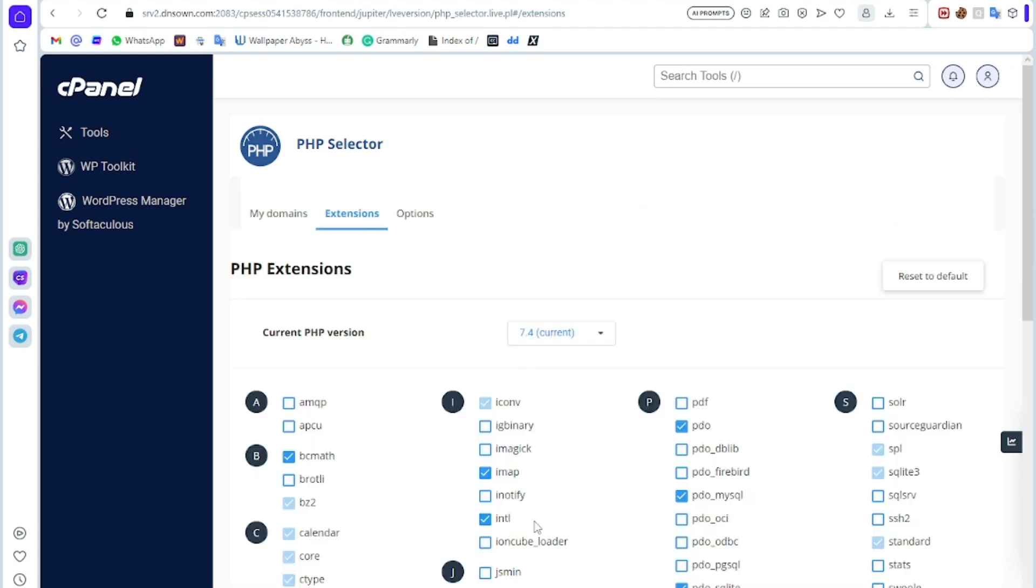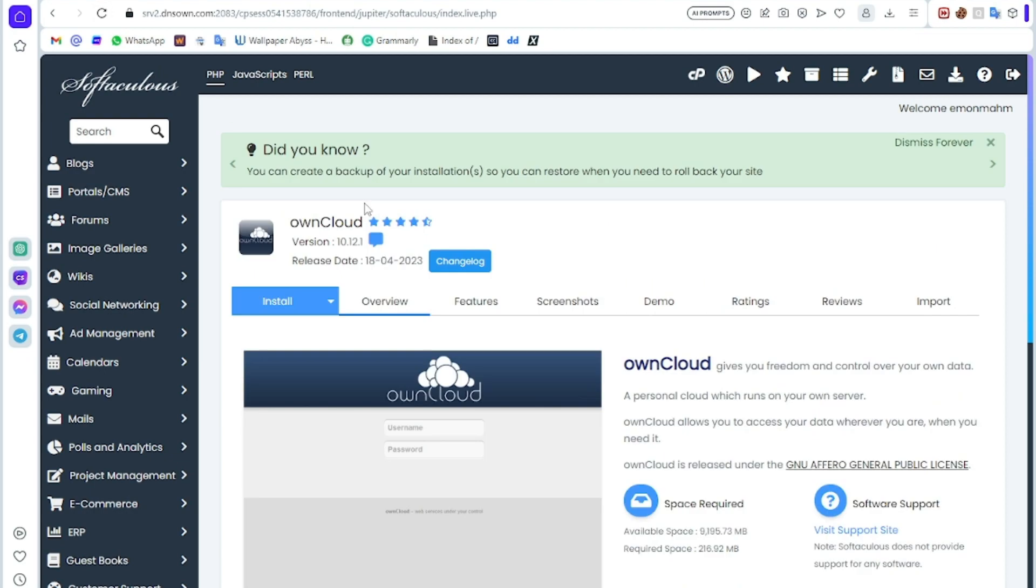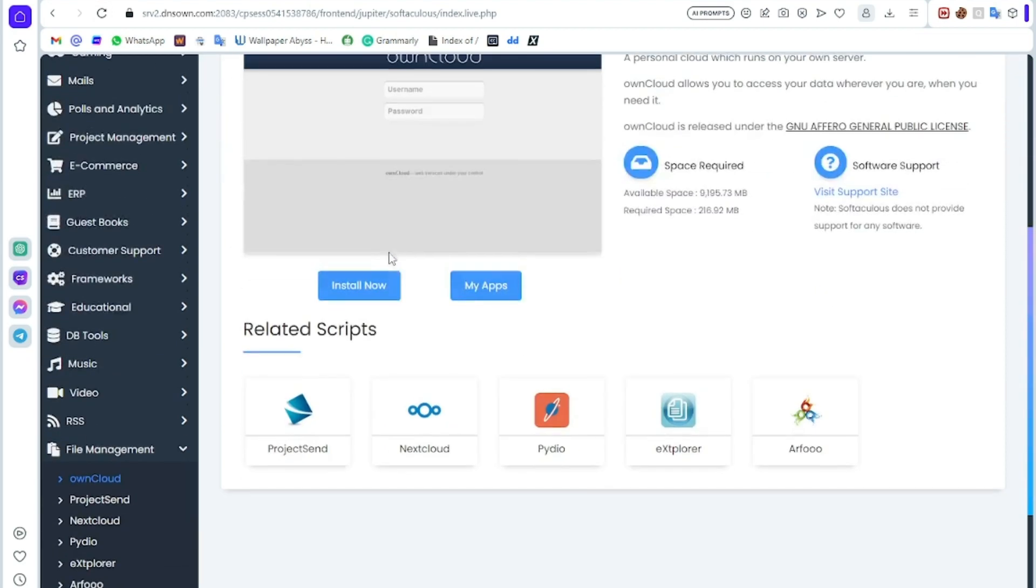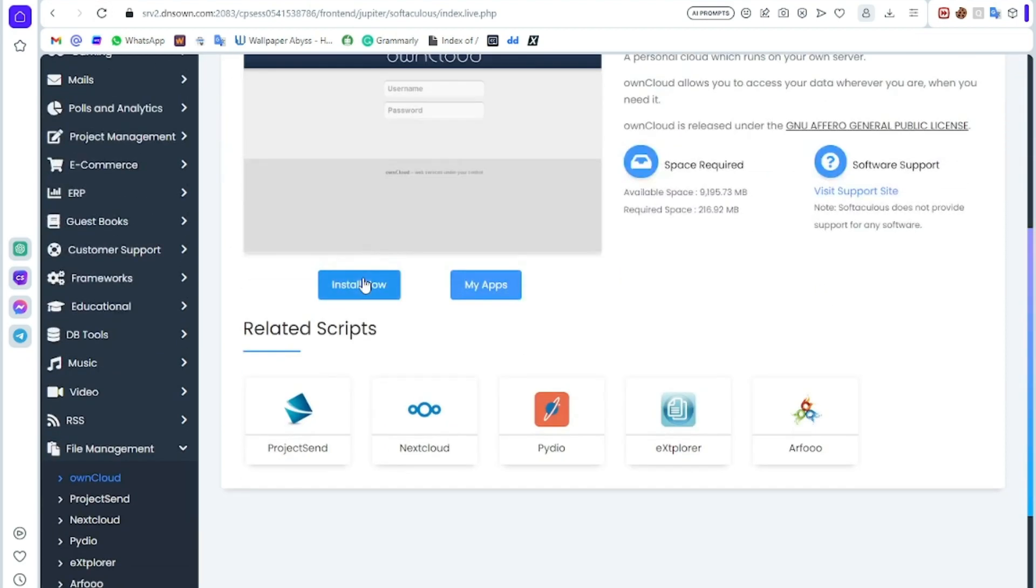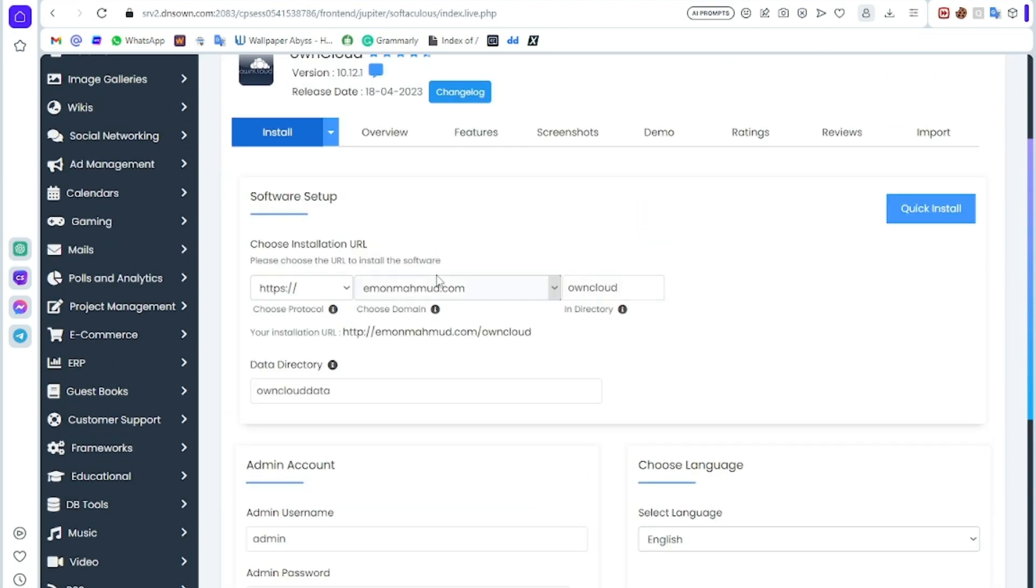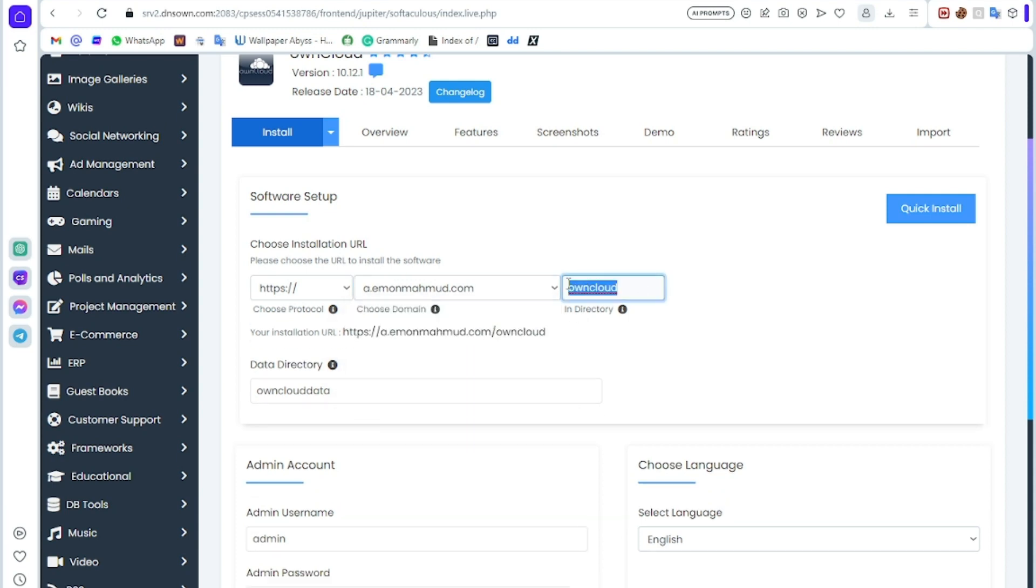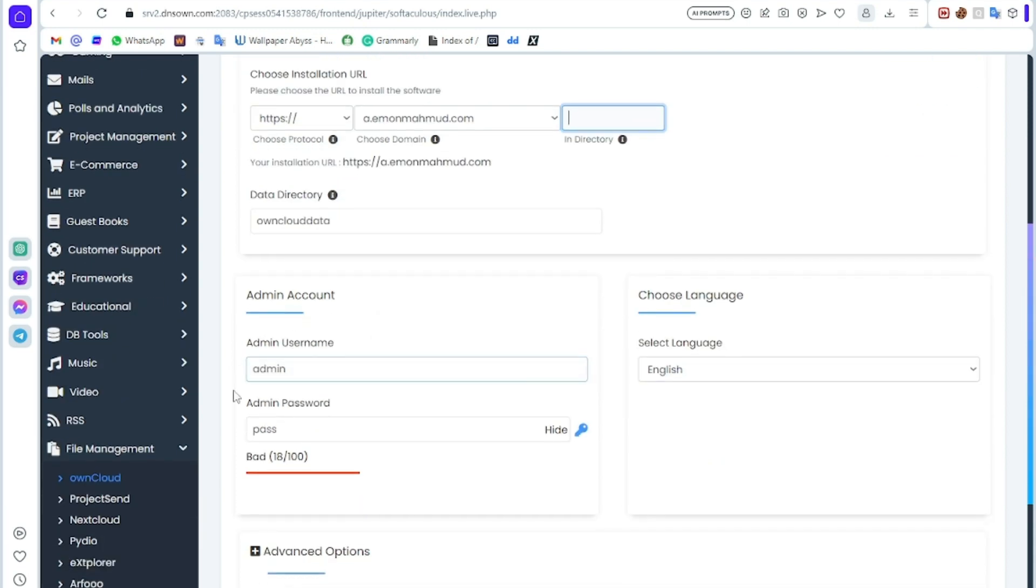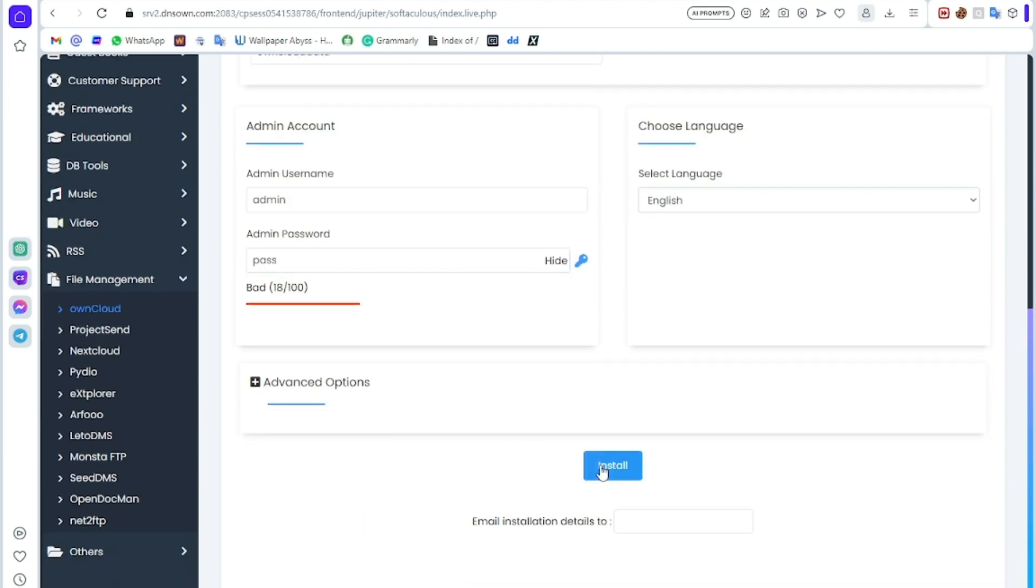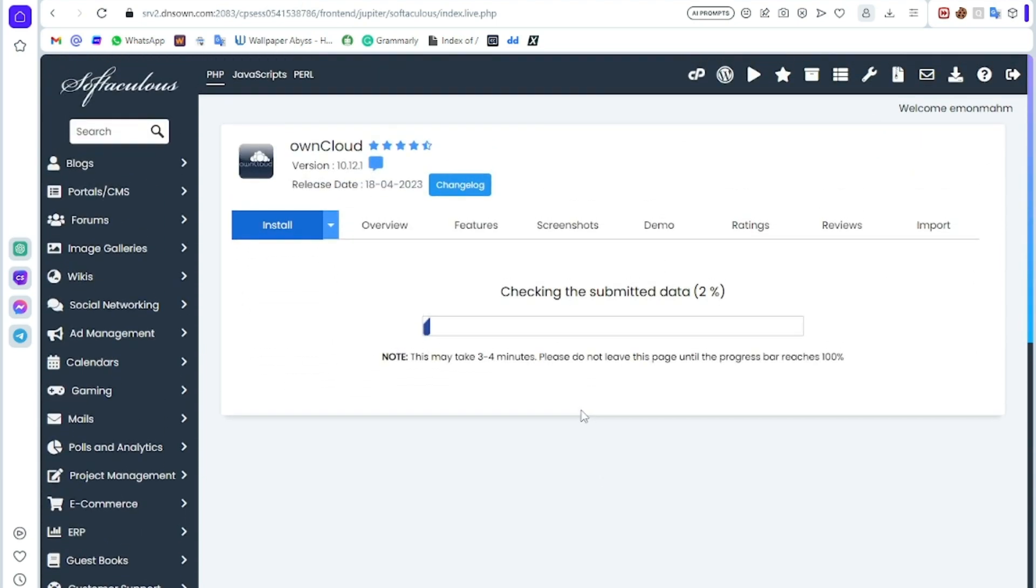Here you can see it is enabled. Go again to Softaculous App Installer, then refresh. Click on Install Now, then select your subdomain or main domain and clear this directory. Then click on install. It will take some time, just wait.